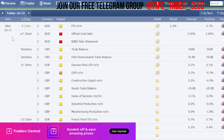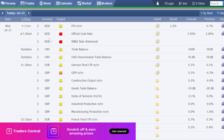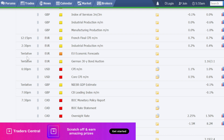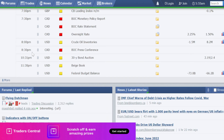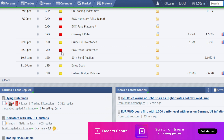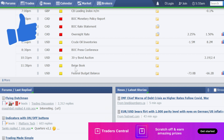Let us look at the economic events calendar. Today is Wednesday, July 13th. We have high impact news planned at 7:30 AM for New Zealand dollar. Then at 11:30 AM, we have medium impacting news planned for British pound related currency pairs. Then at 2:30 PM, we have tentative medium impacting news for Canadian dollar pairs. At 7:30 PM and 8:30 PM, we have high impacting news planned for Canadian dollar related currency pairs. Please consider these events in your trading plans for today.